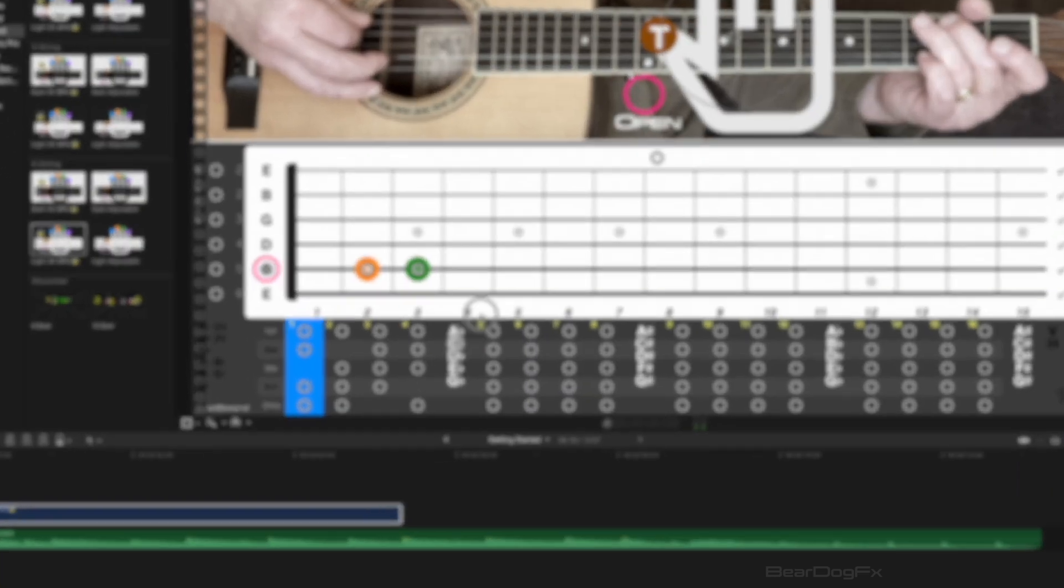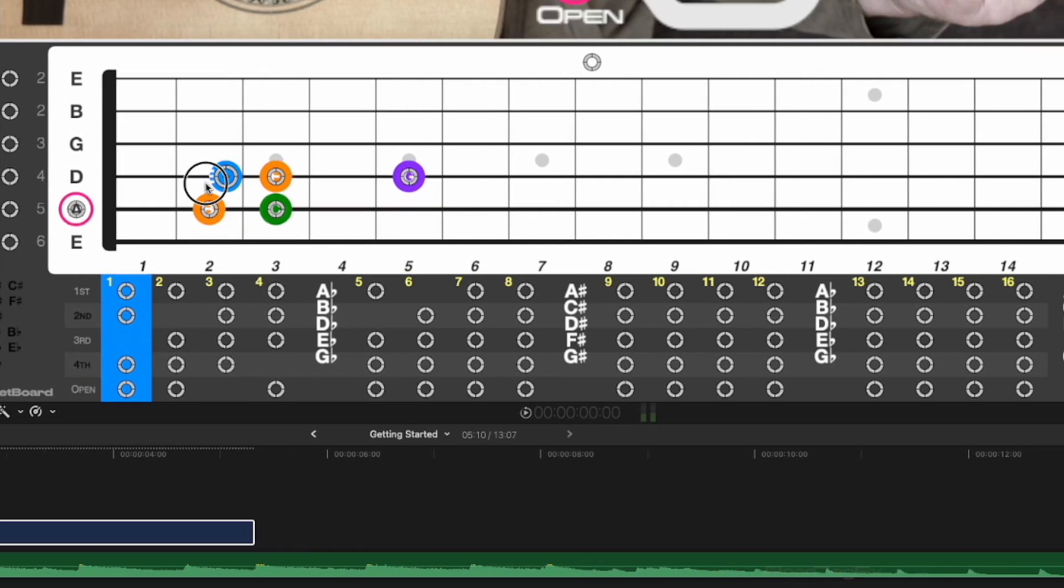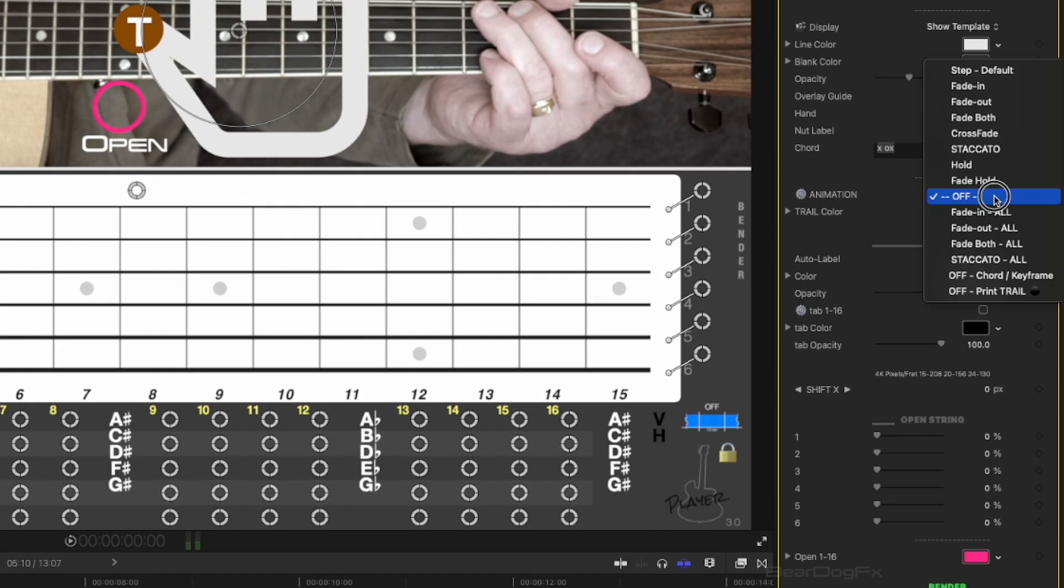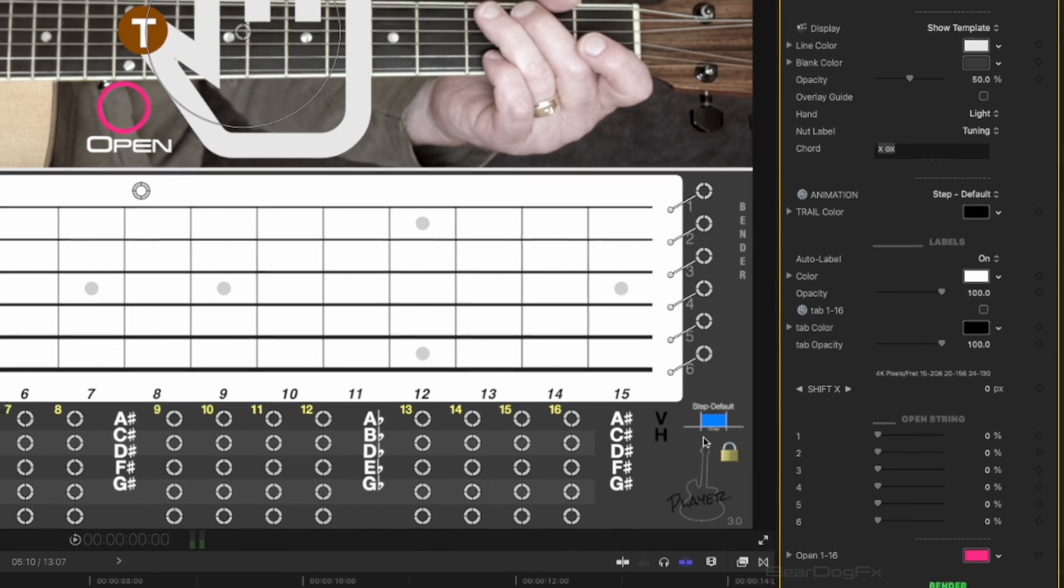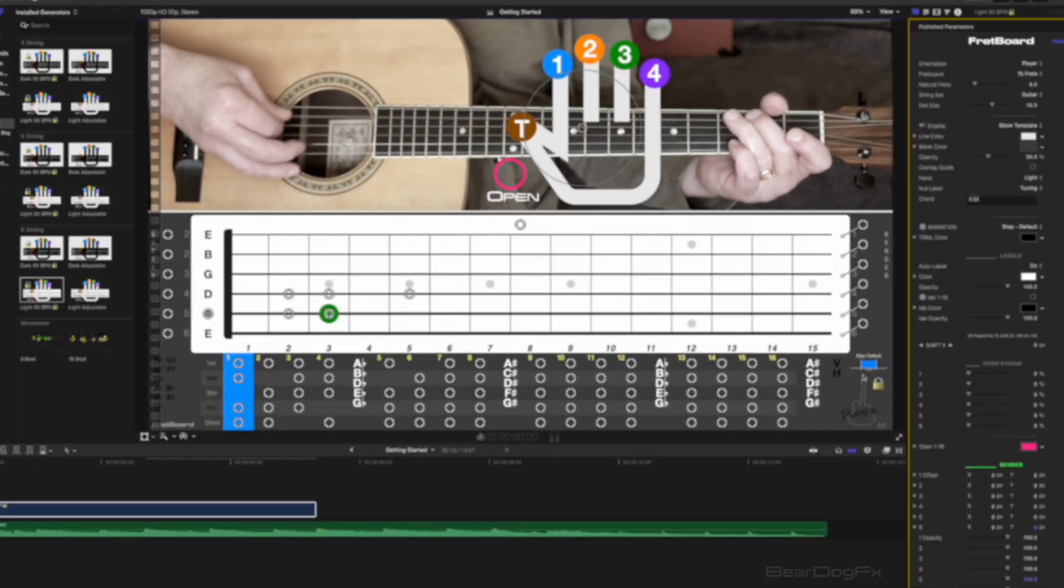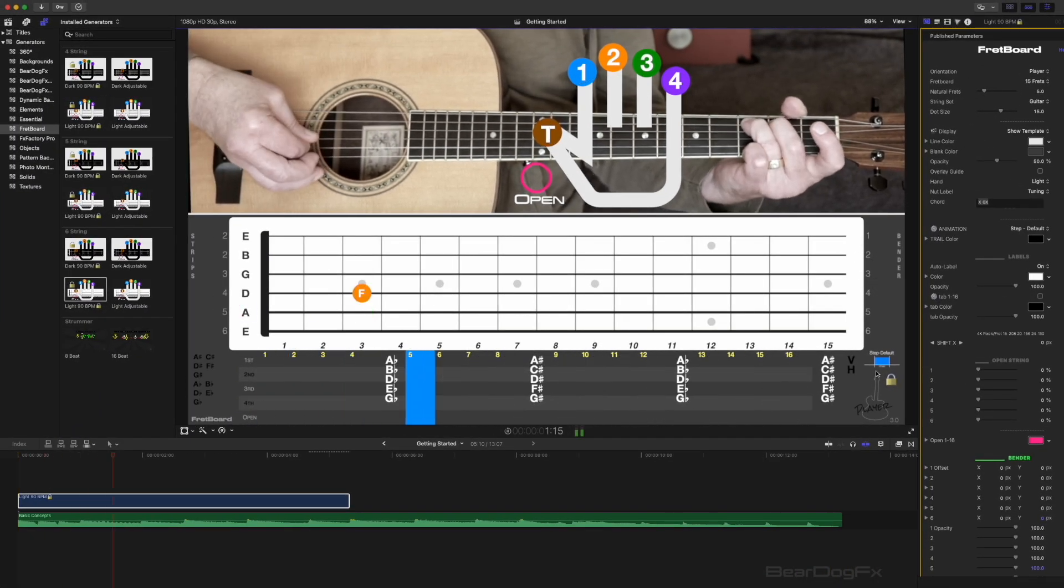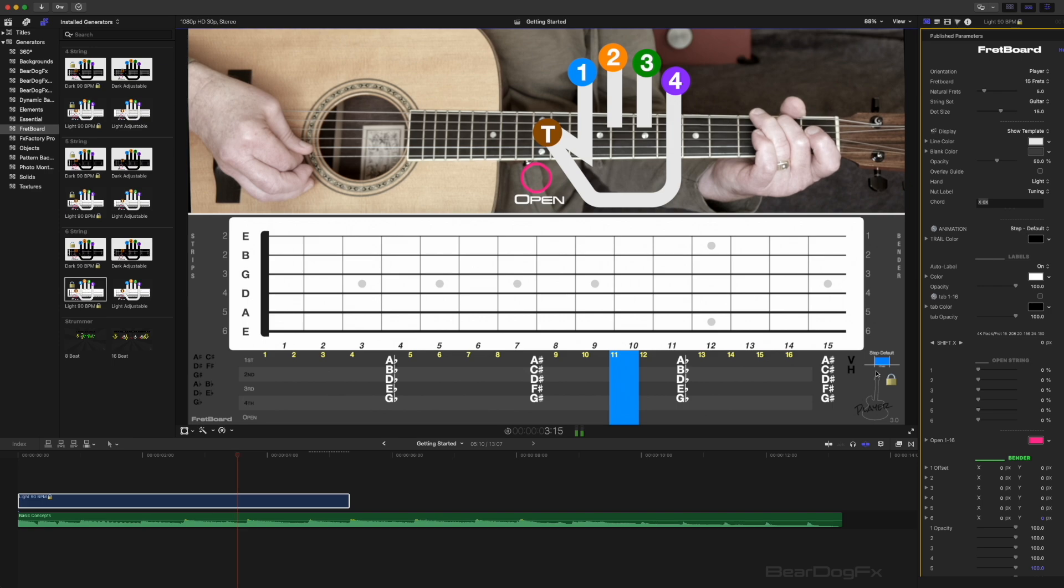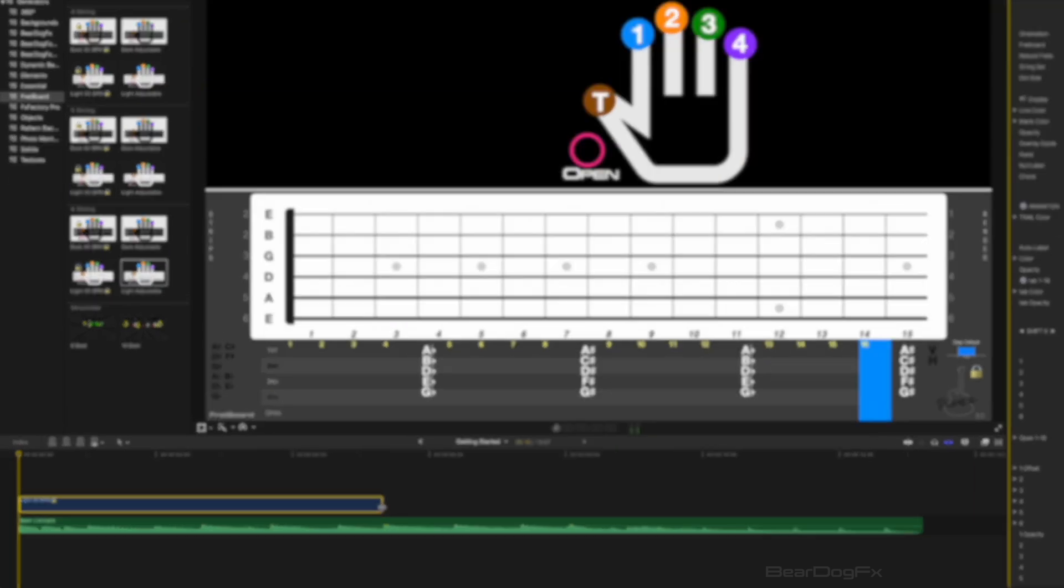To build an animation, add notes to the fretboard in the order you want them to appear and then choose an animation preset using the animation selector in the fretboard menu. In the lower right of the fretboard interface, you will see a visual representation of the animation type you have selected. Press the spacebar to play back the animation.